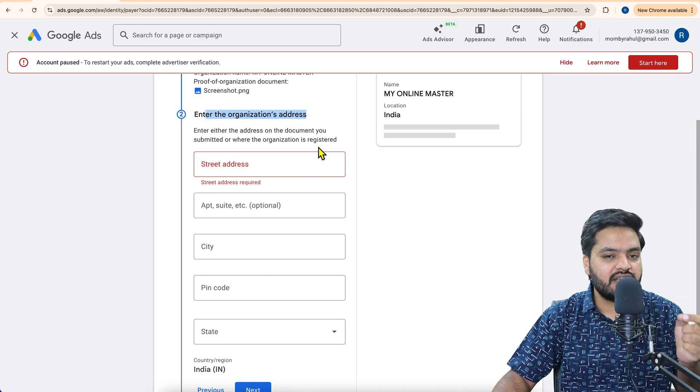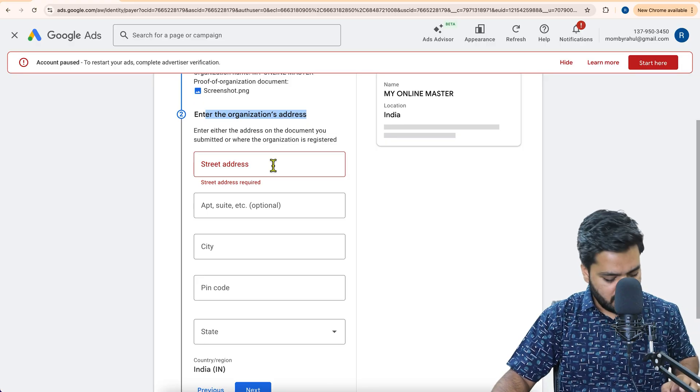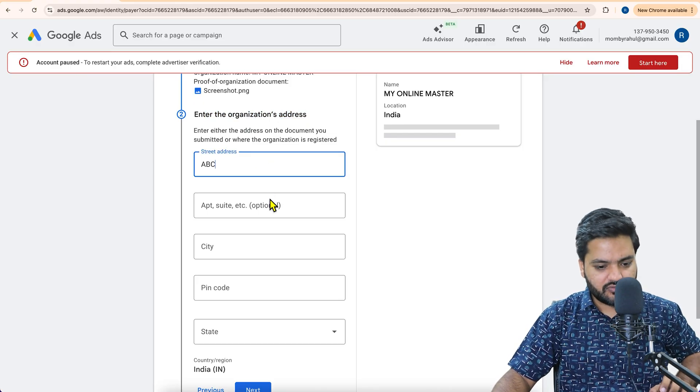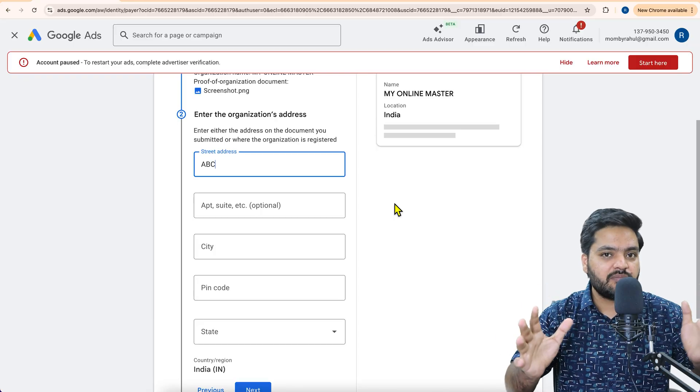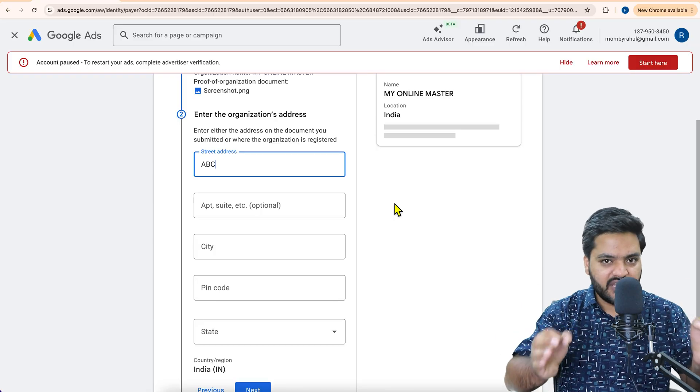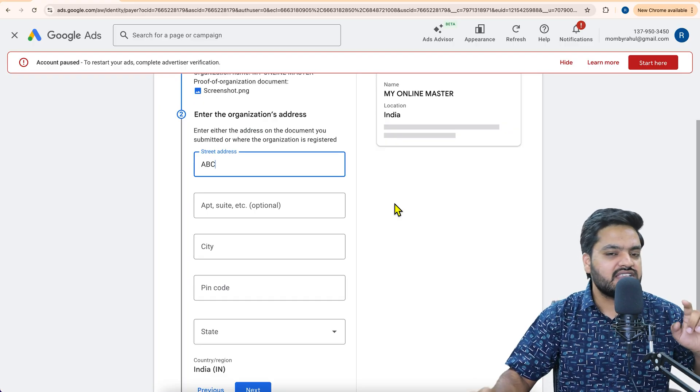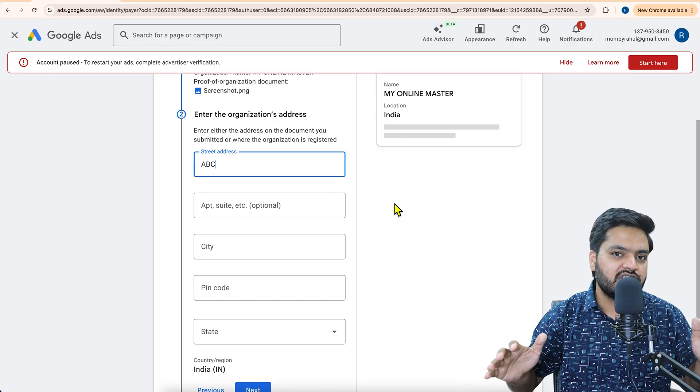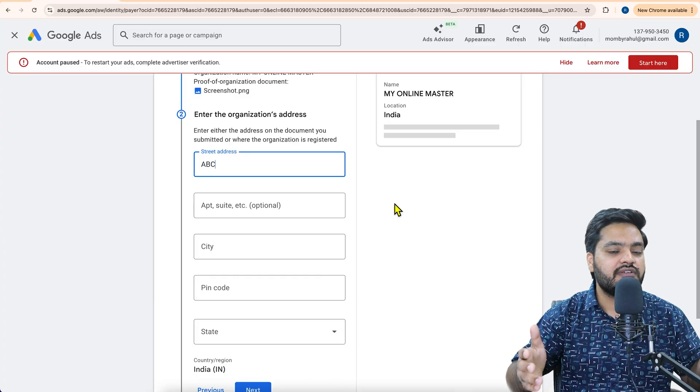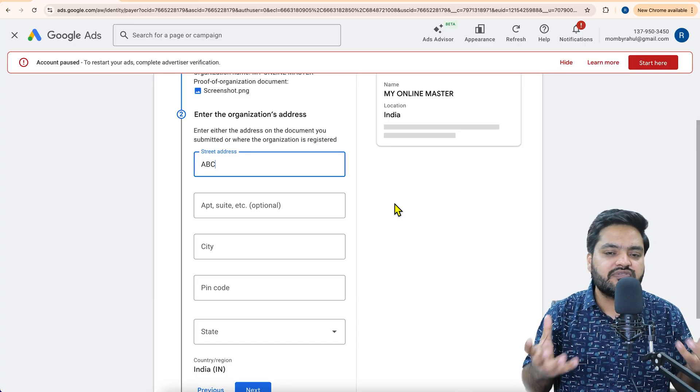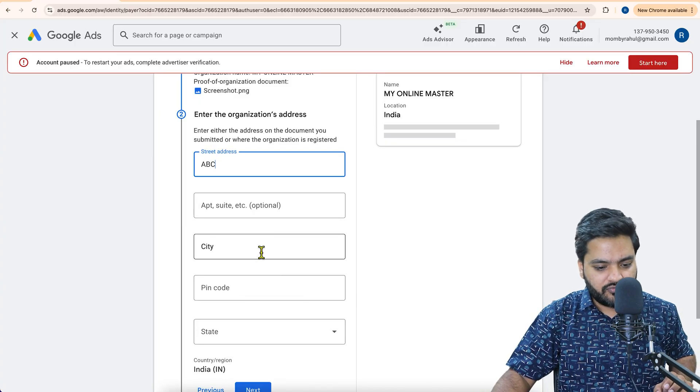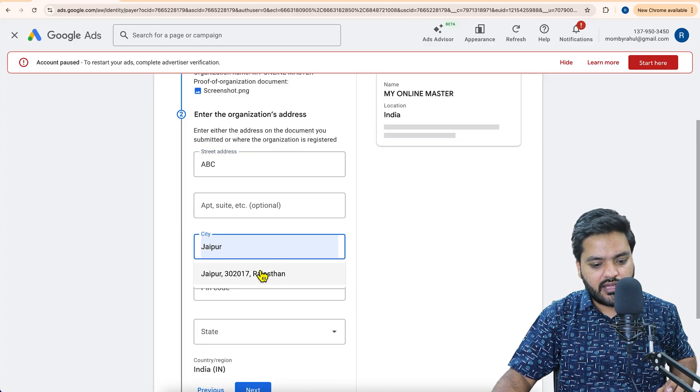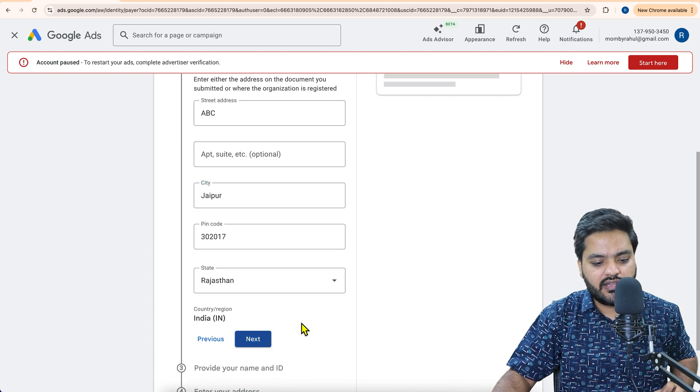Now it will ask you to enter your organization address. Again, the same address where your organization is registered or which is in your legal document. So I am just putting some random address as of now. Don't put random address. I am just showing you the step, but you have to follow each and every step properly based on your documents. Otherwise, even if you complete the steps, Google may fail your verification and then it will again ask you to re-verify. And if you multiple times fail, then it may suspend your account permanently.